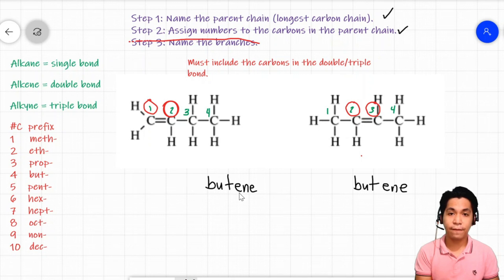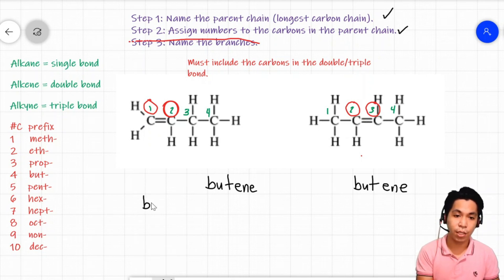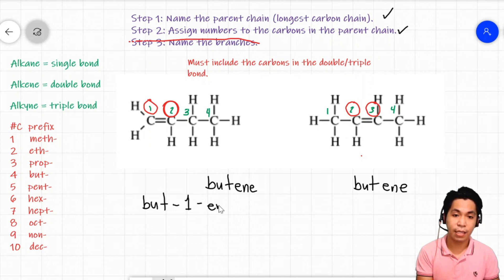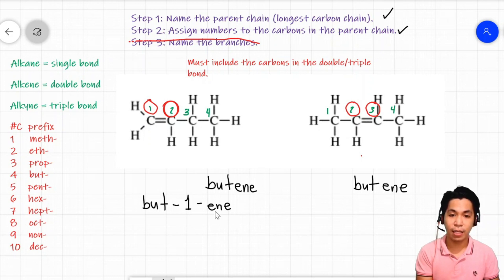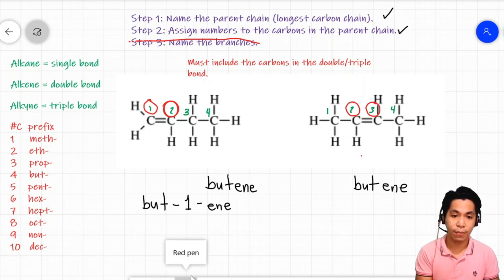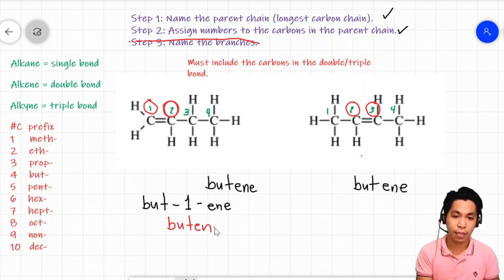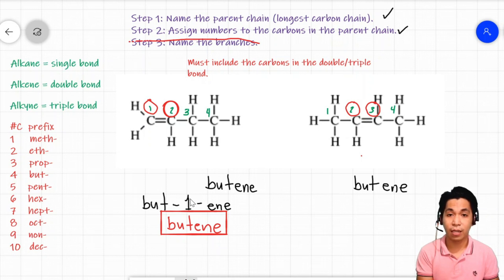So how do we write the name? If the double bond is at carbon one, you write 'but-1-ene.' The 'but' tells us the parent chain has four carbons, and '1' tells us the double bond is at carbon one. However, scientists agreed to simply drop the number when the double bond or triple bond is at carbon one, so you write simply 'butene.' You only drop the number if the bond is at carbon one.